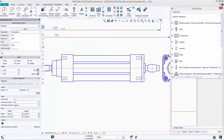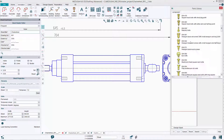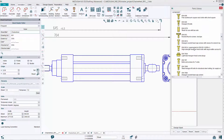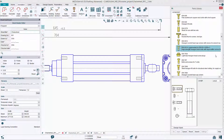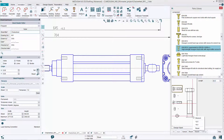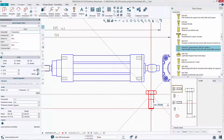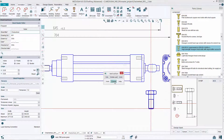Furthermore, Medusa4 includes a parts library from which you can choose individual screws, nuts and other standard parts, adapt them to the drawing and place them in the desired view.